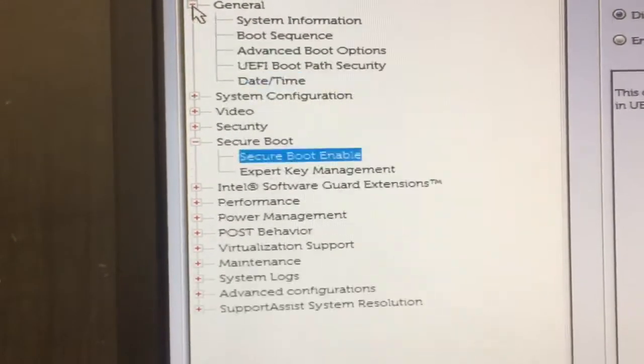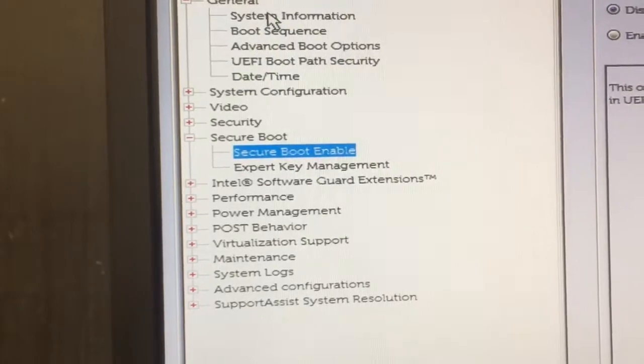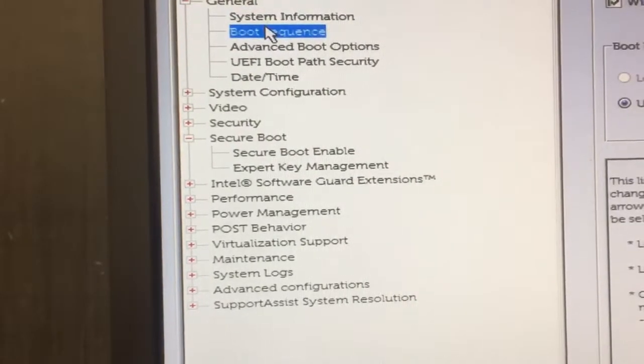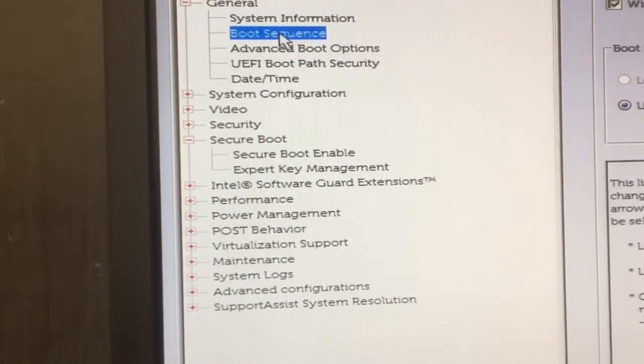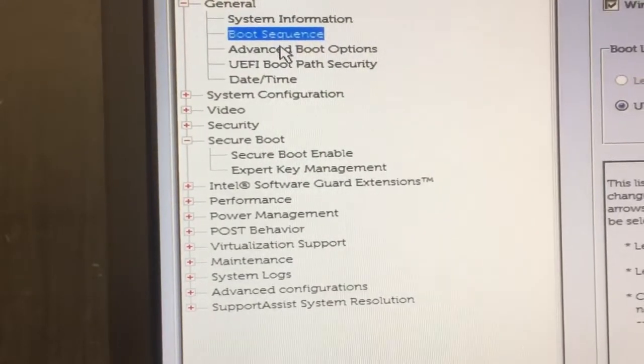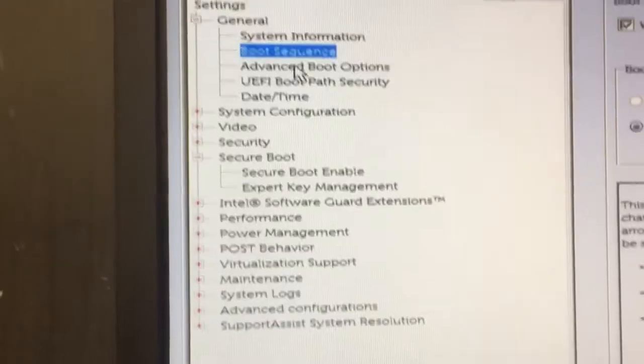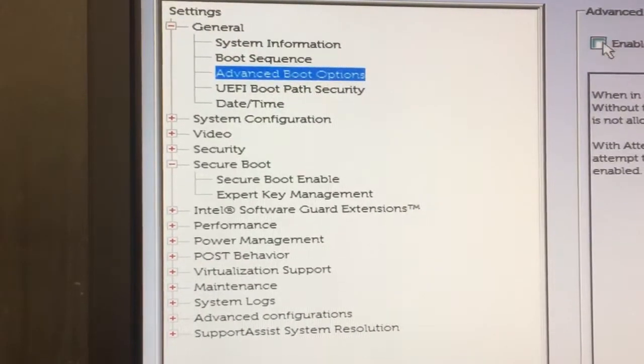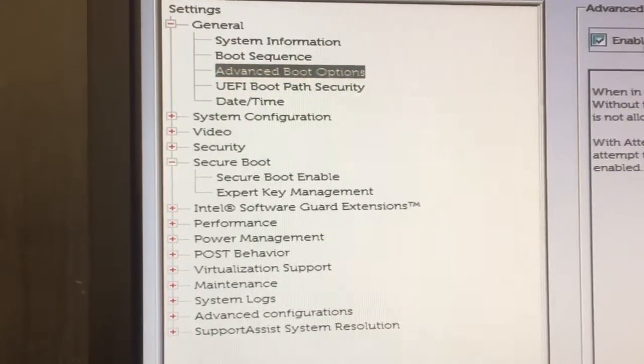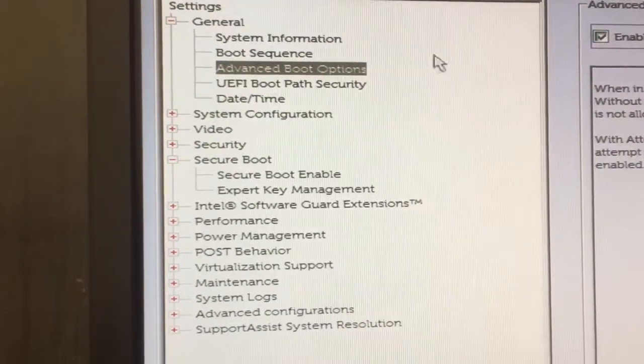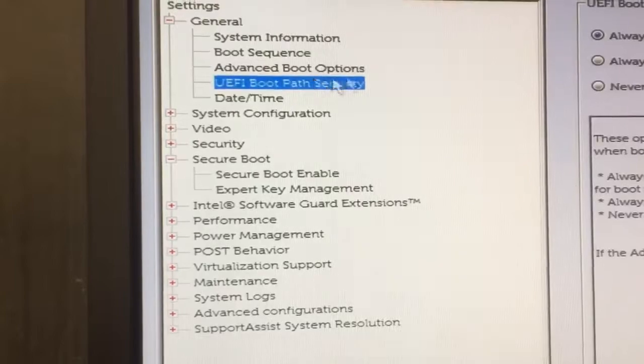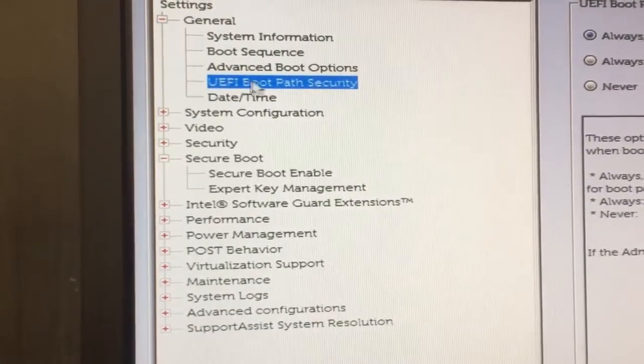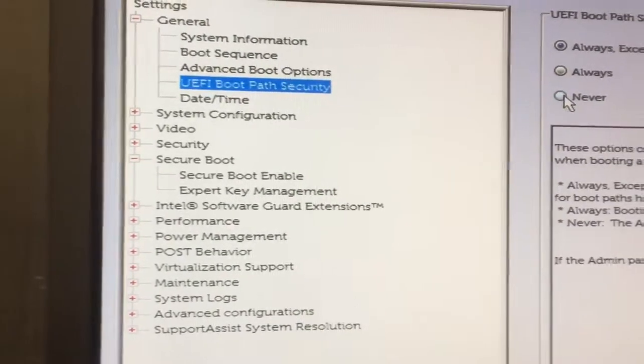Then go back up to general. System information is fine. Boot sequence, can't do yet. Go down to the next one, advanced boot options, enable legacy options. Go to the next one, UEFI never.